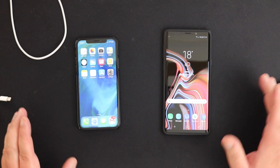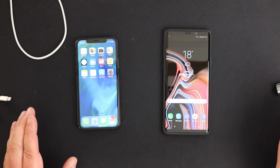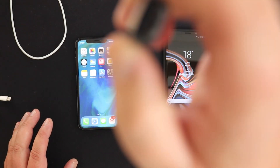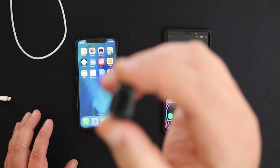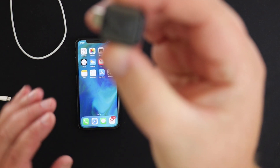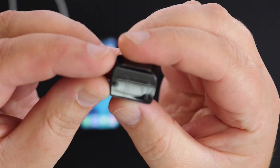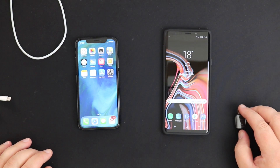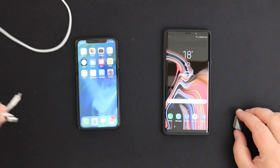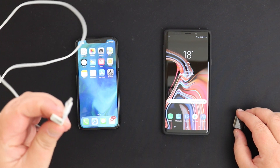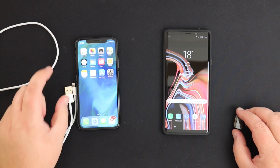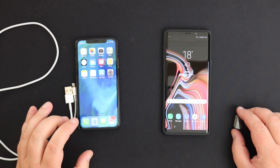A couple of things you'll need: one is this USB-C to USB adapter that comes in the box with the Galaxy Note 9, and just a standard USB to lightning cable. The Smart Switch software comes already on the Note 9.